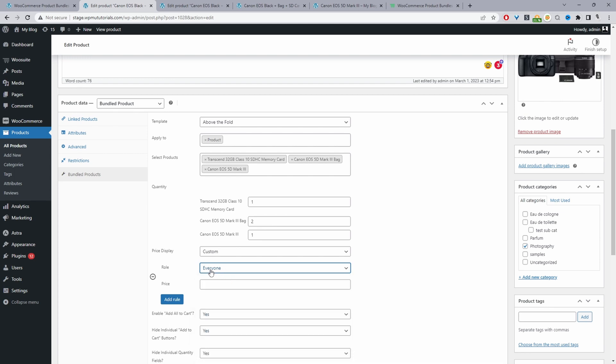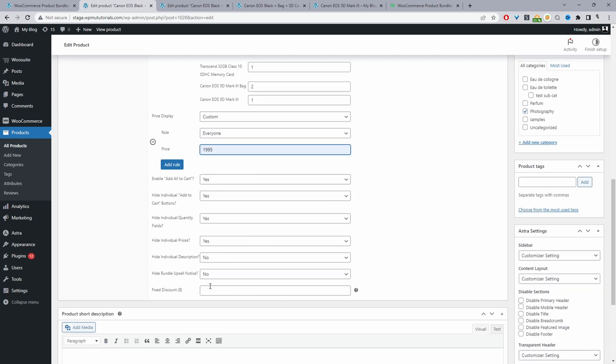Enable add to cart, yes we want to do that so when a user clicks add all to cart it will add all the products to the cart and then they'll qualify for that discount. Then I'm going to hide the individual add to cart.